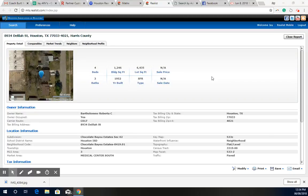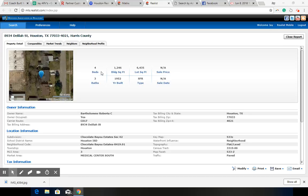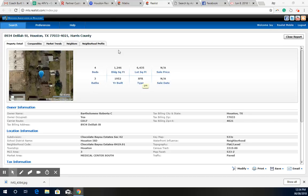Okay, so we're looking at this property here on 8934 Delilah Street in Houston, Texas, 77033 in Chocolate Bayou Estates. You're not in the flood zone, thankfully, but the home is a 4-3 from what it says here. It's 1,246 square feet.